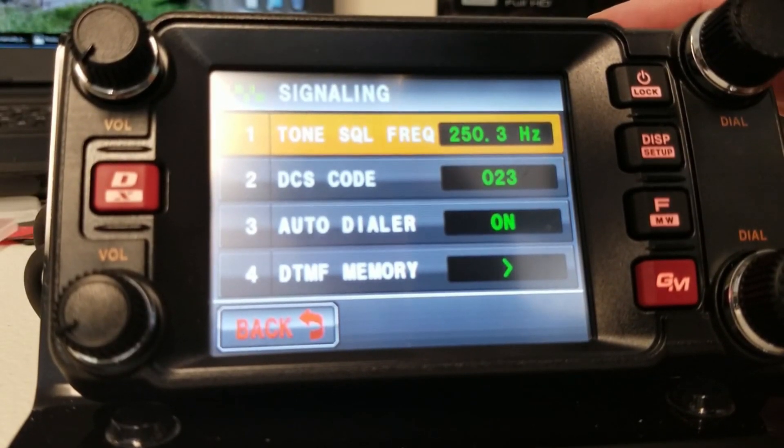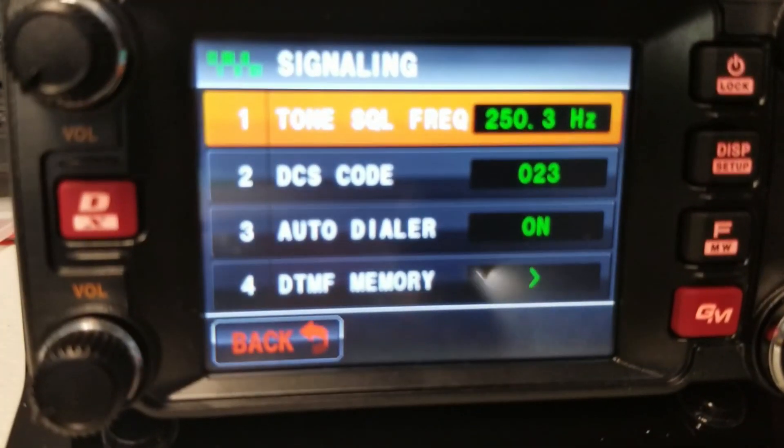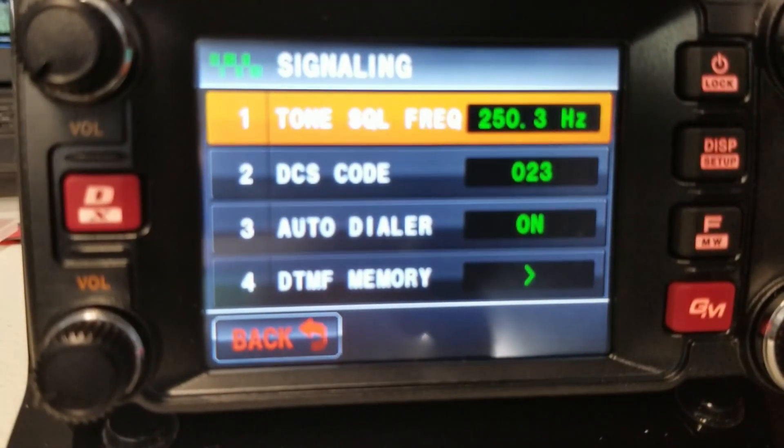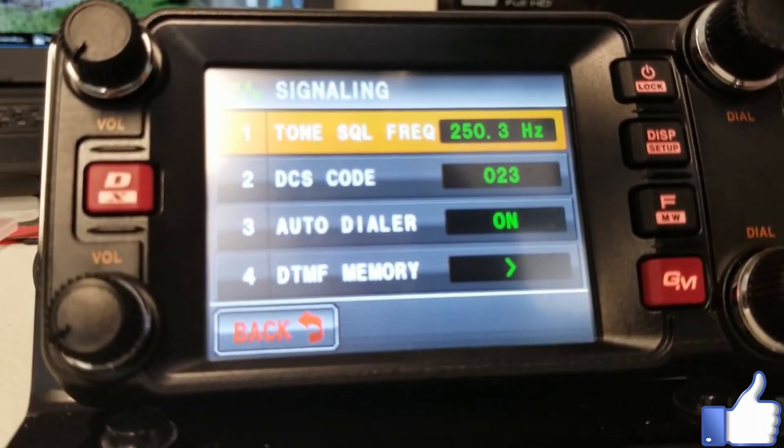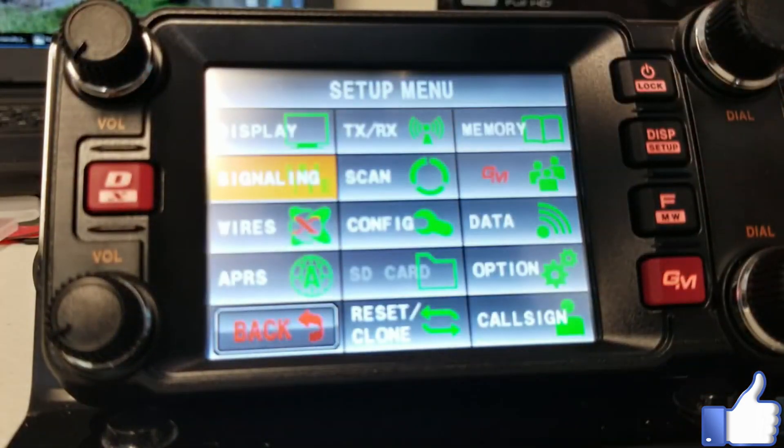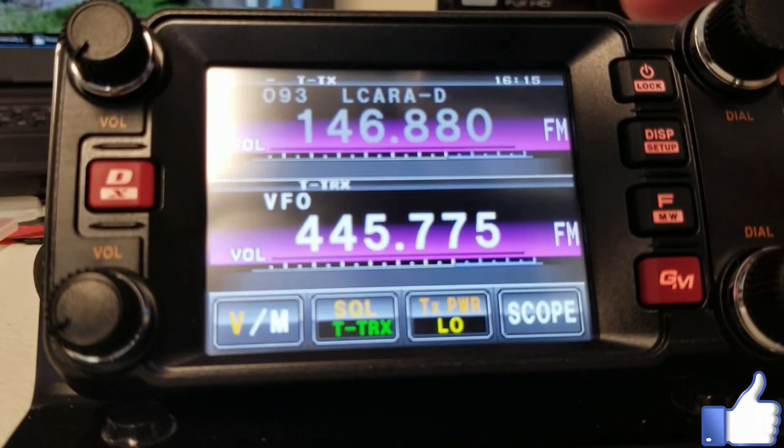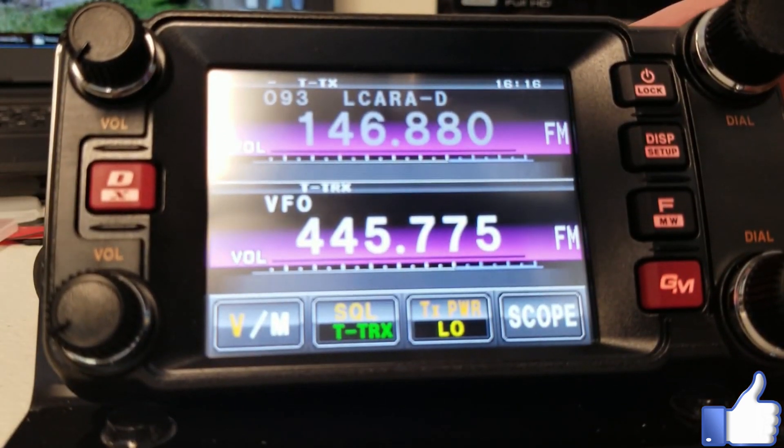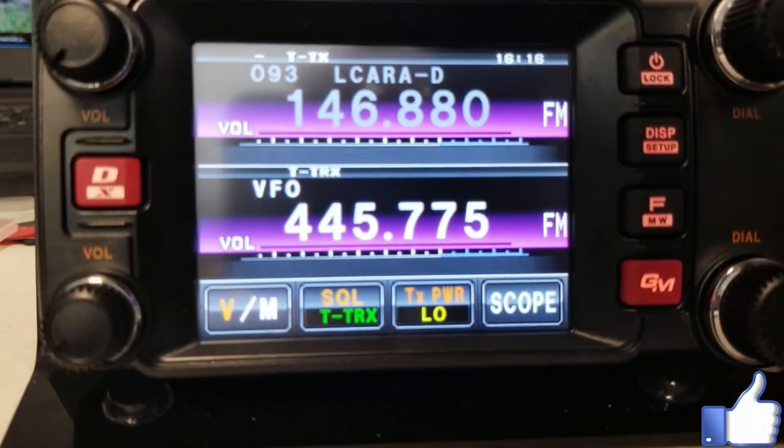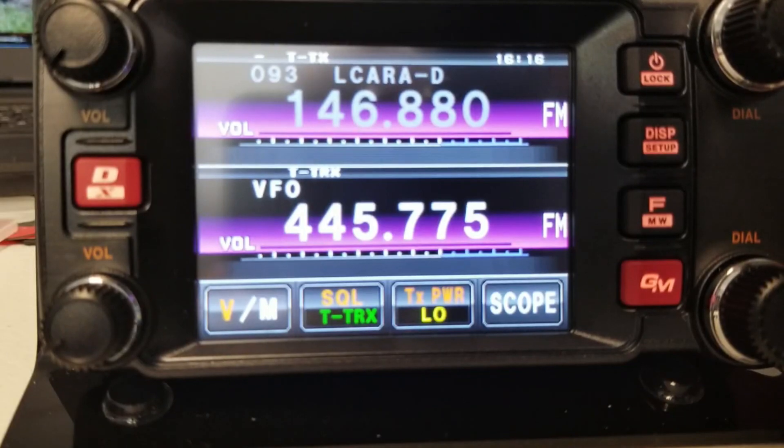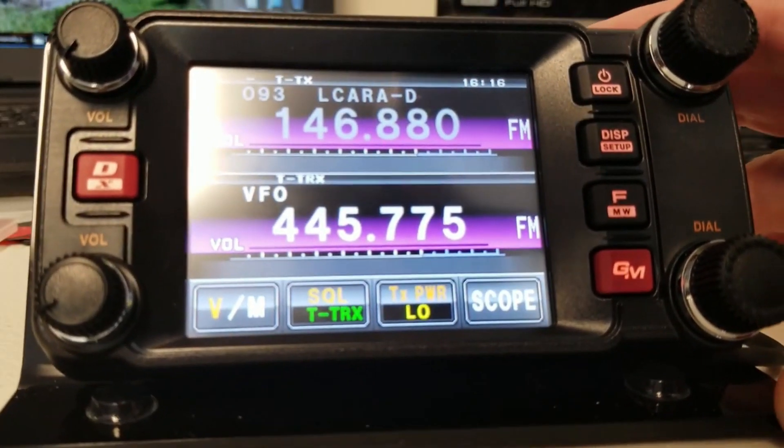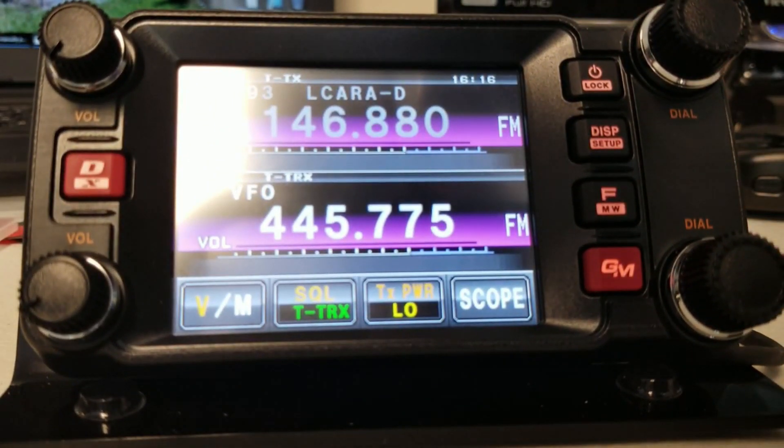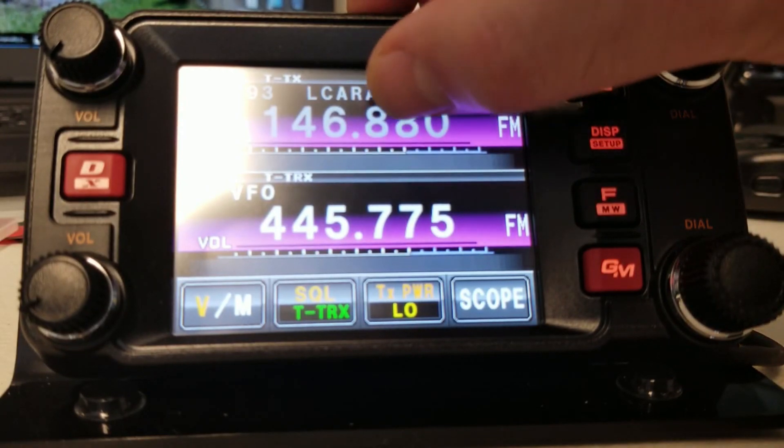So hopefully you can see that reasonably well here on the screen. So now my tone is set up for 250.3, and on the previous menu or back on the main screen, you'll notice that we're going to transmit that tone, both transmit and receive. So that's a big part of it right there. So that's setting up the 70 centimeters part, but now we have to move up to the top part.